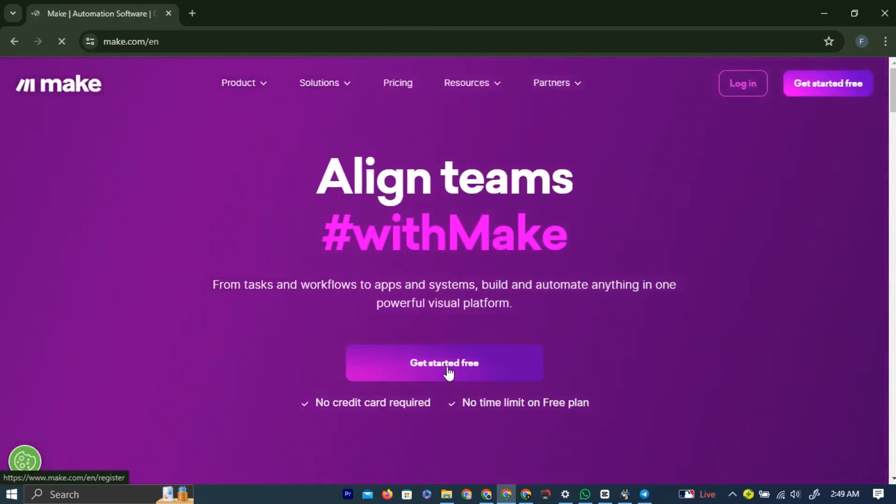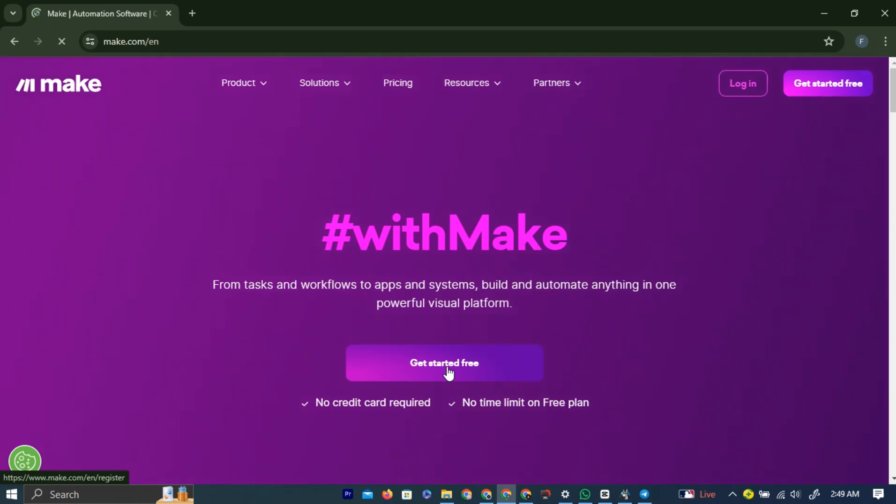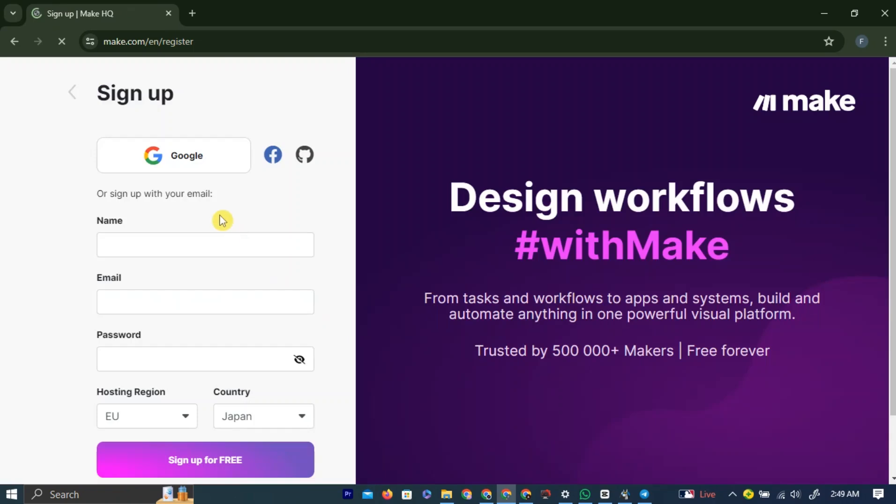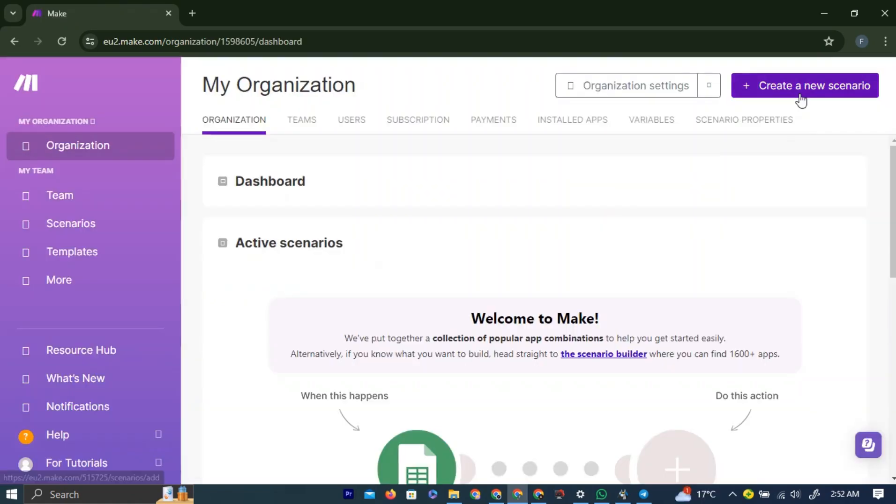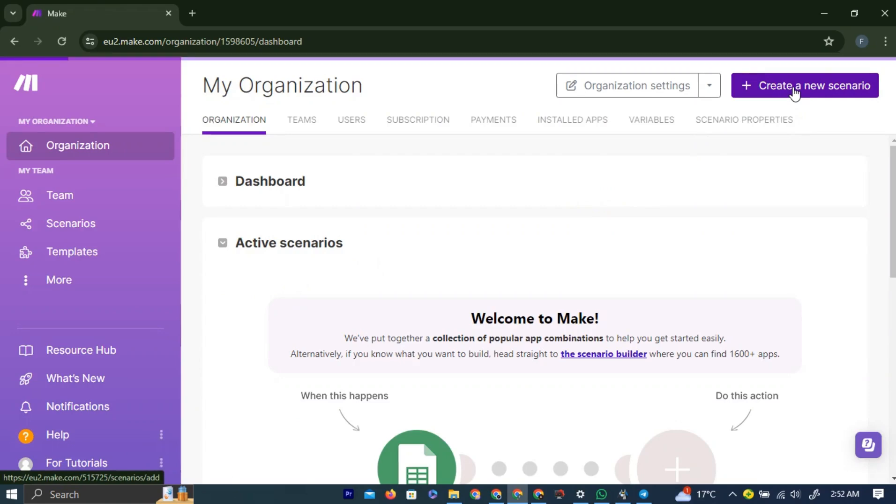Simply left-click the Get Started button in the middle of the page. Here, sign up using Google, Facebook, GitHub, or using an email. I will use a Google account. As you can see, we are in the make.com dashboard.